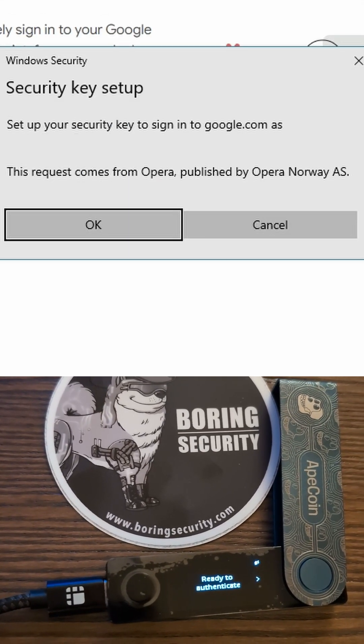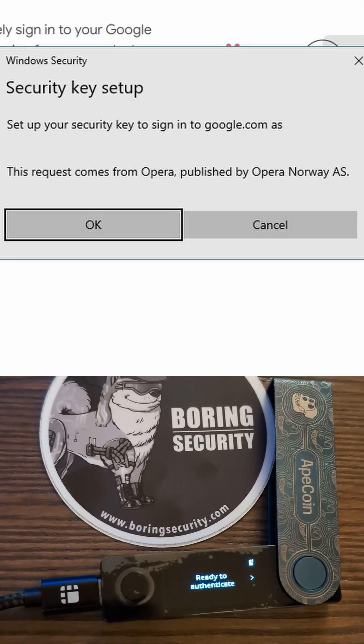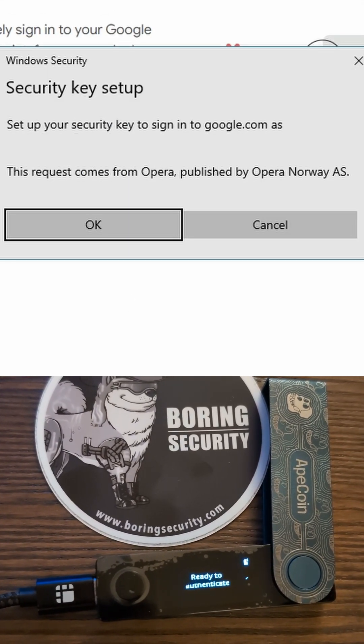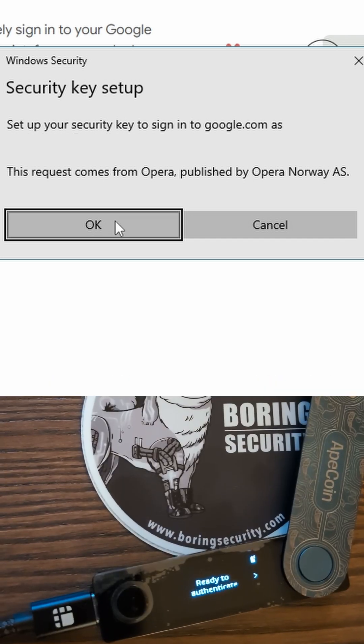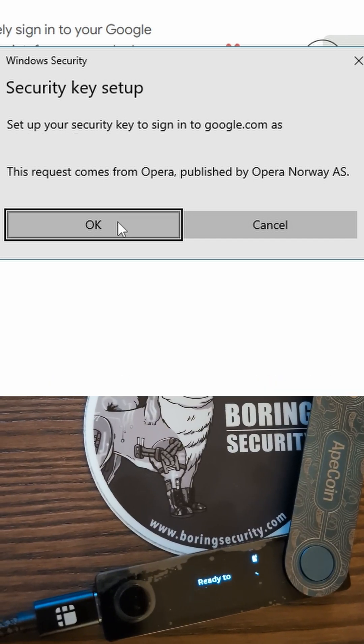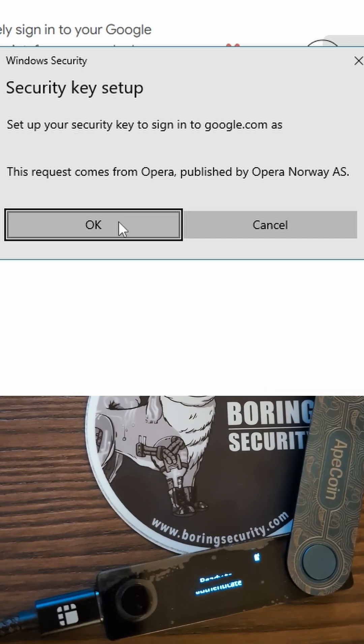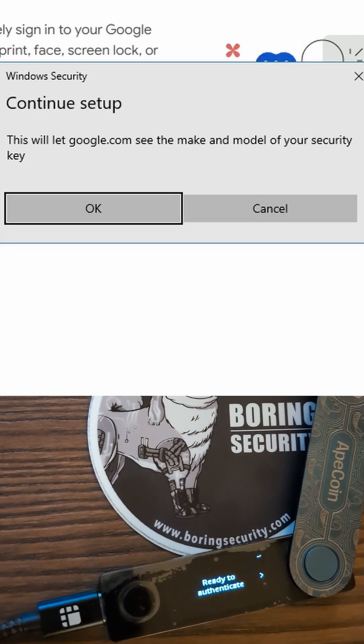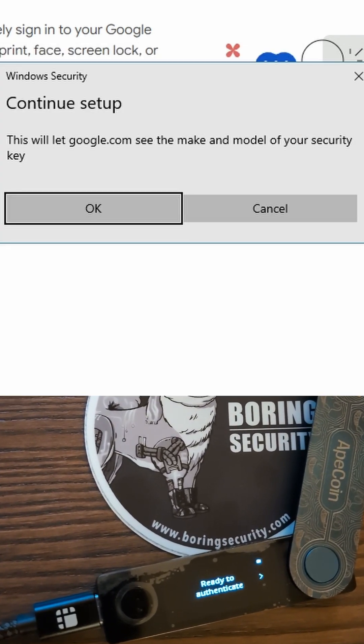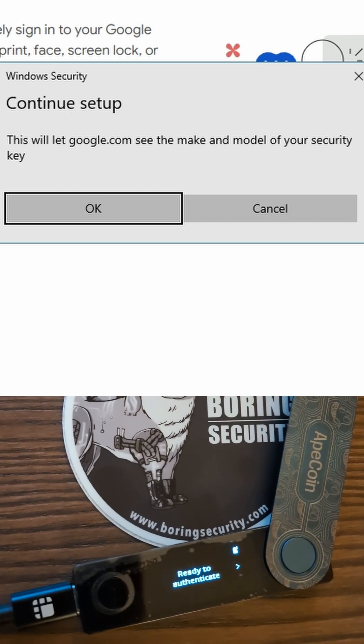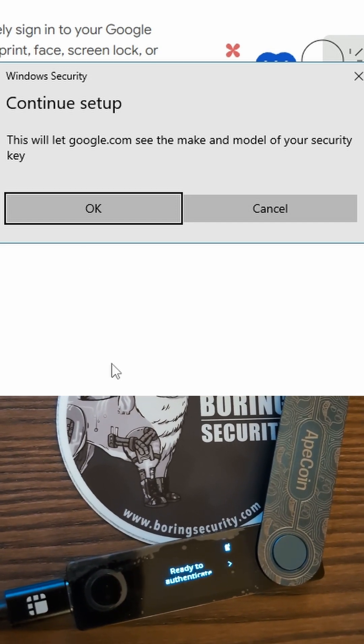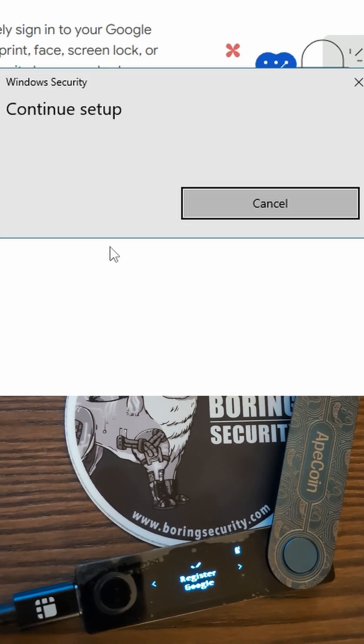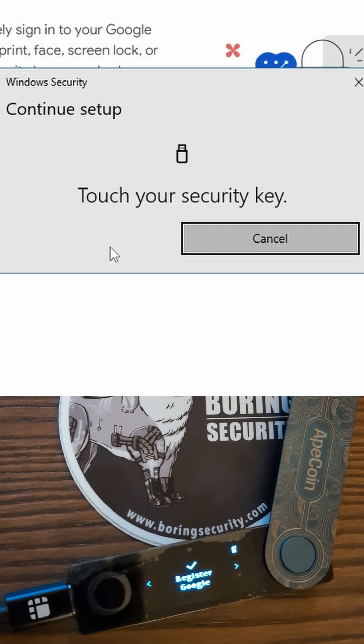You will get a prompt to set up your security key, in my case from Windows. You need to confirm this. Another device info warning you need to confirm. Now you are prompted to click on your security key.